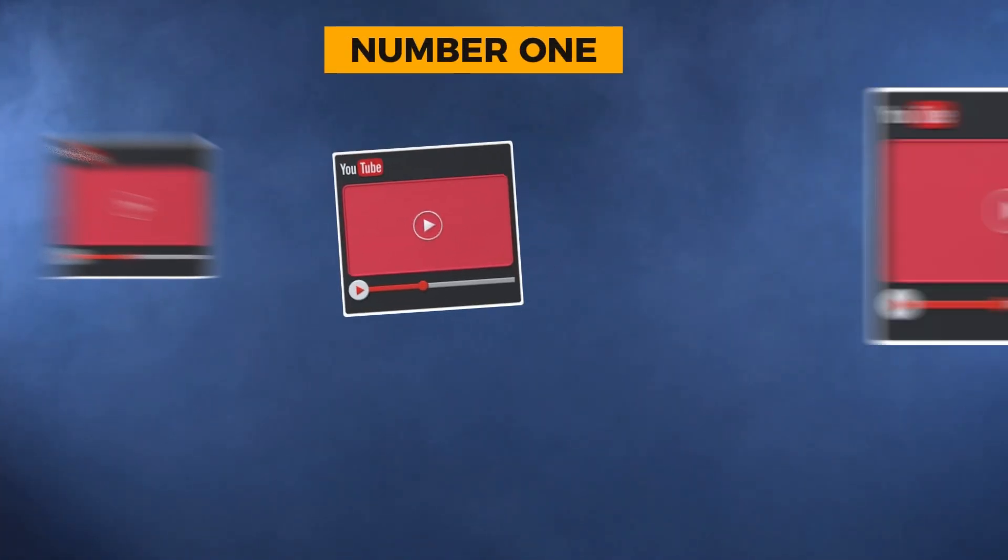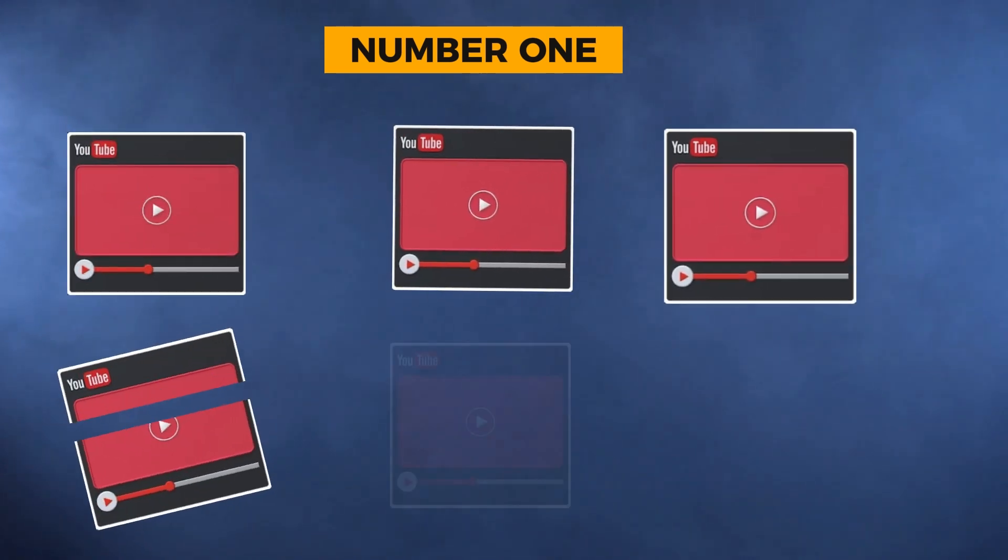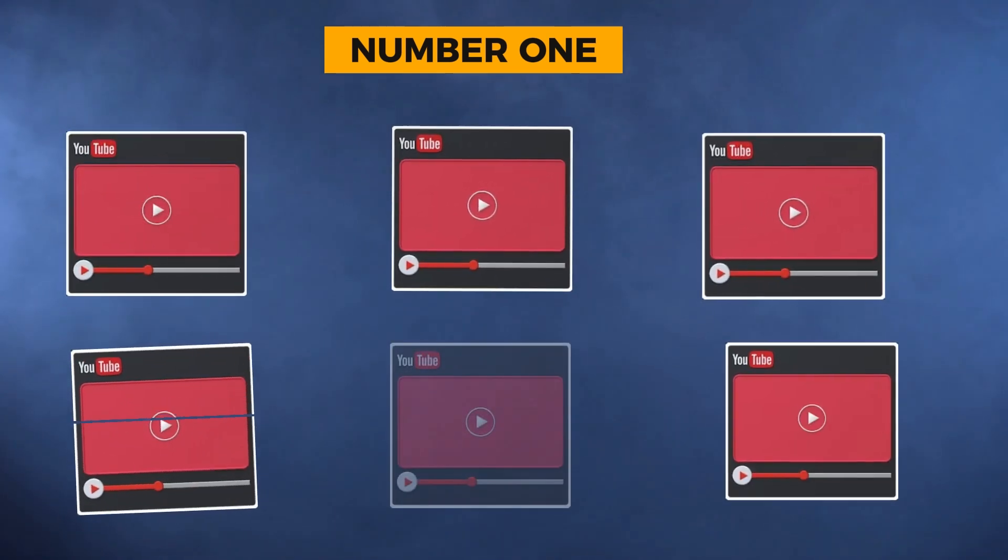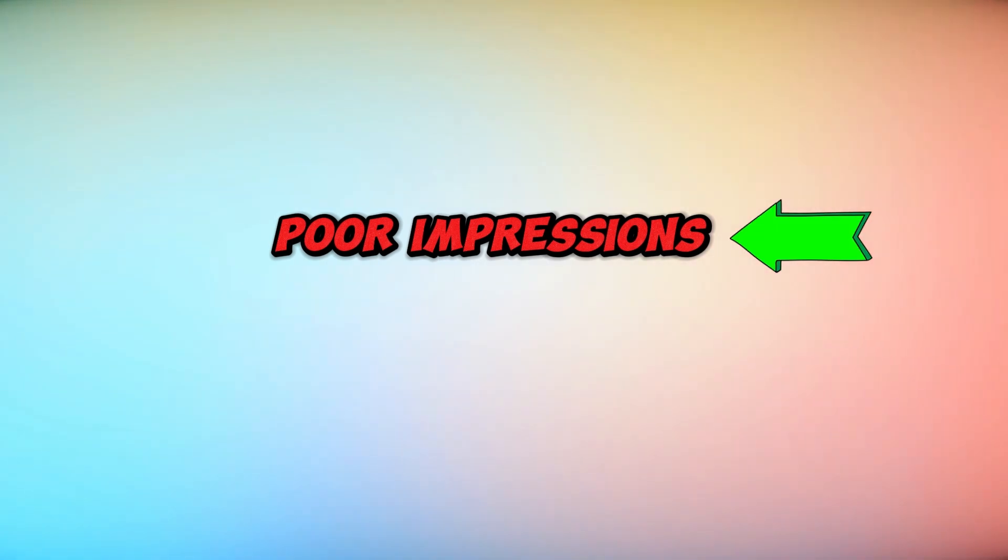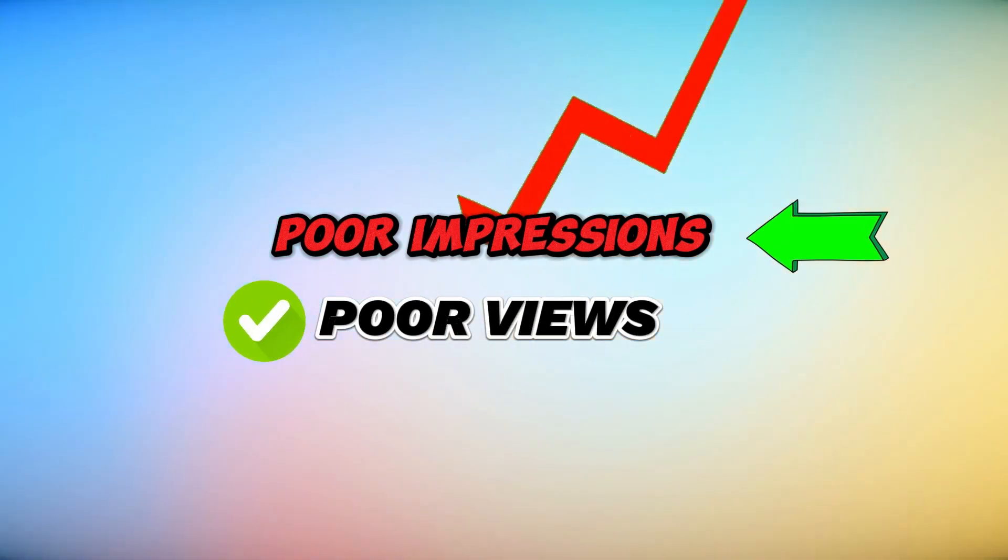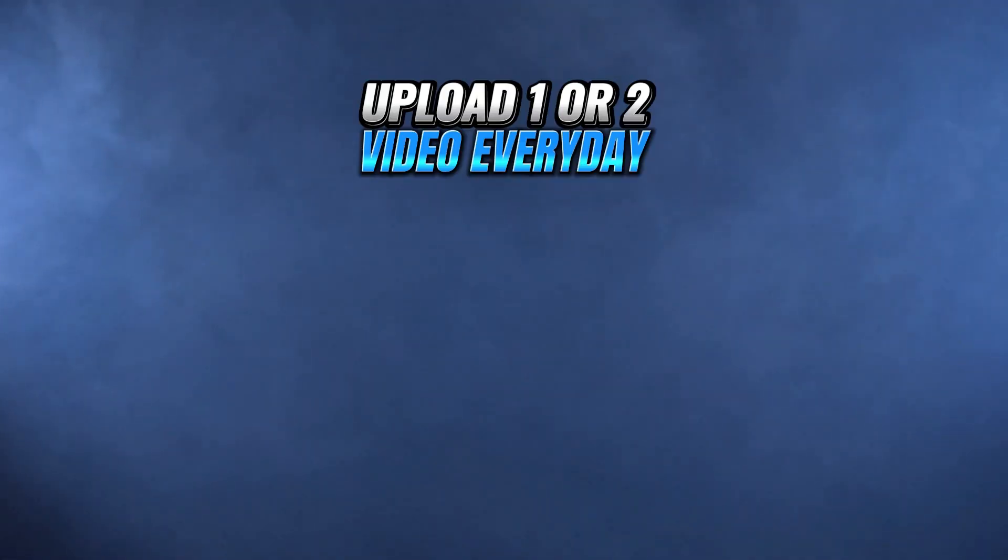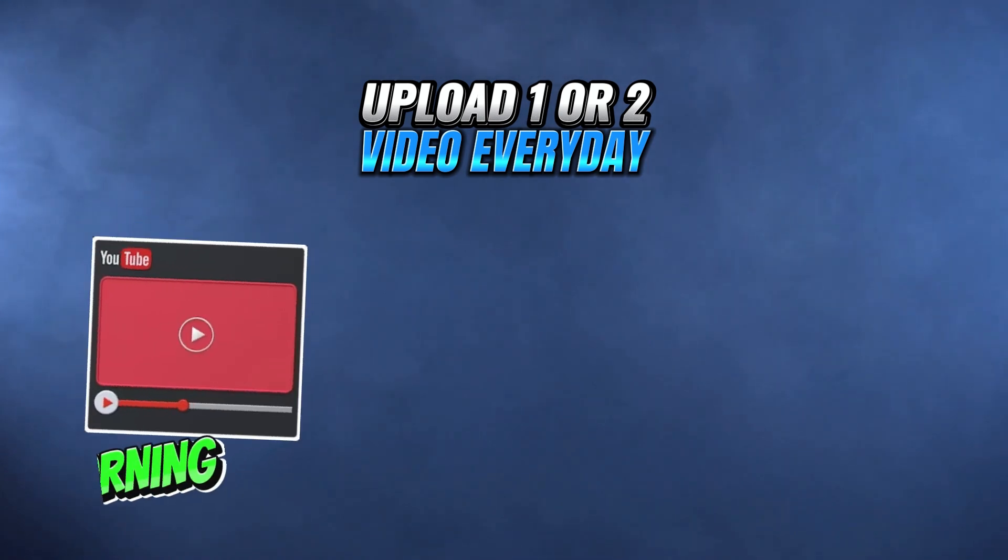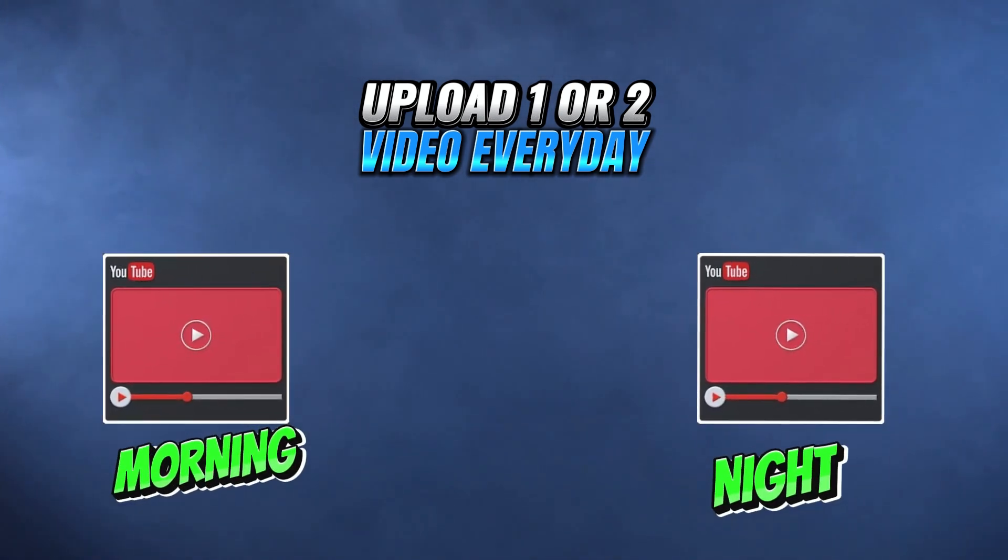The first one is, don't upload too many videos within a short time because YouTube won't suggest all of your videos within a short time. So your video impressions will likely be poor. Technically, when a video reaches fewer people, the views are also likely to be lower than average. So upload one or two videos each day, maybe one in the morning and one at night.